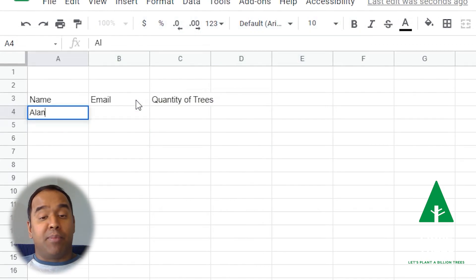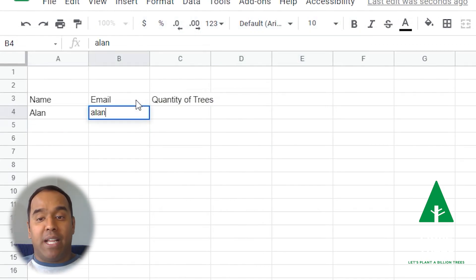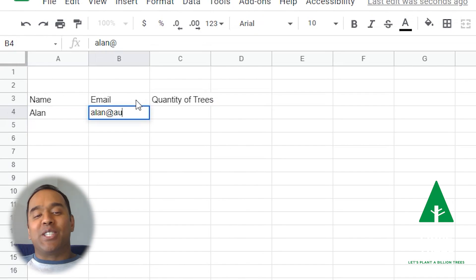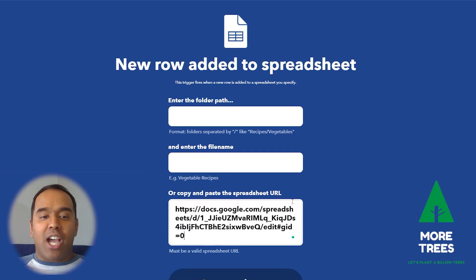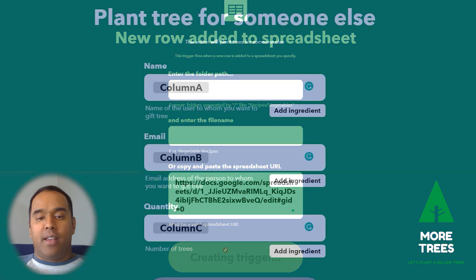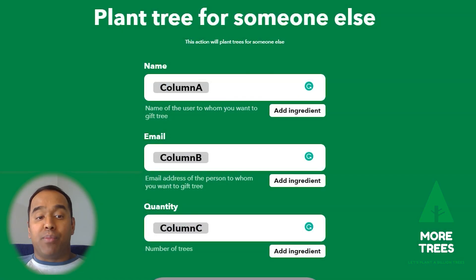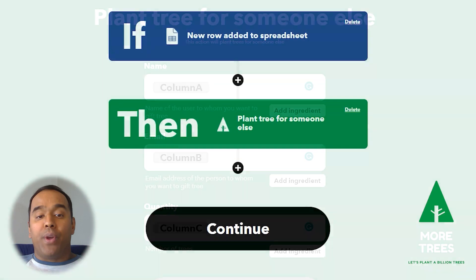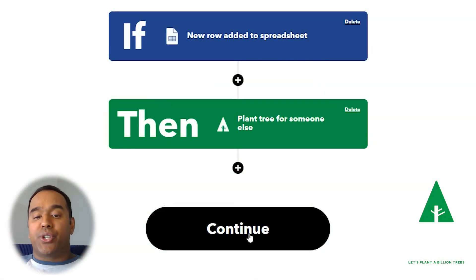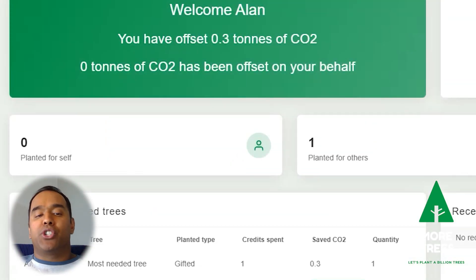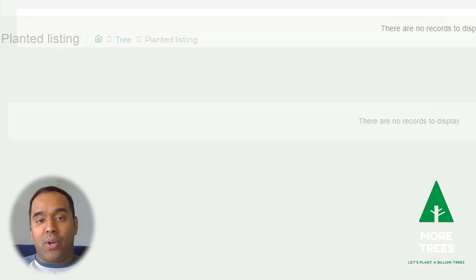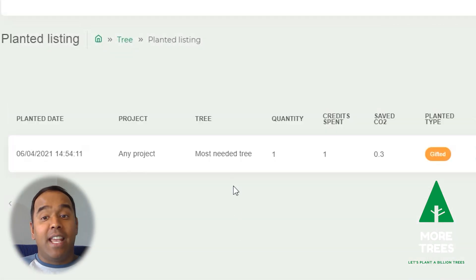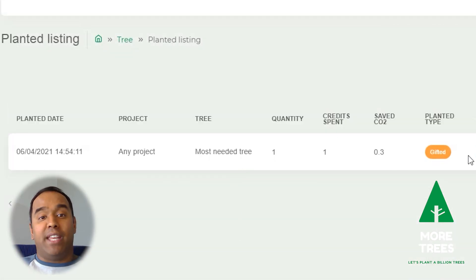The second applet is really simple. It also uses the MoreTrees action to plant trees. You create a Google spreadsheet with the name, email, and quantity as headers, and each time you add a row to that spreadsheet, IFTTT will automatically connect with MoreTrees and plant a tree with the MoreTrees action. Within minutes your tree or trees will be ordered and you will get a confirmation email. You can also check out your MoreTrees account to see how many trees you've planted and how much CO2 you've offset with IFTTT.